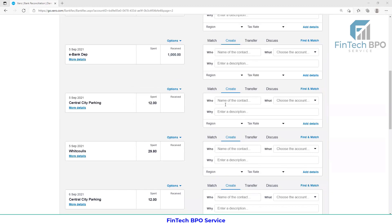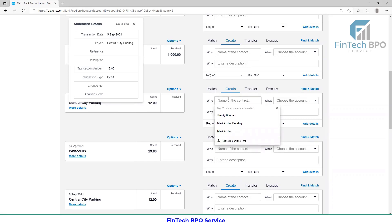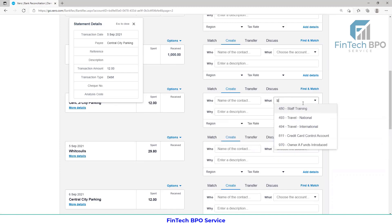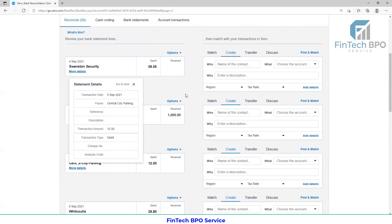In this category, we are going to select the chart of account and we are going to do it line by line. In this category, we are going to be looking at Central City Parking. We want to match what we need to do, and we are going to be manually doing that. We are going to set the rules and make the bank rules set.